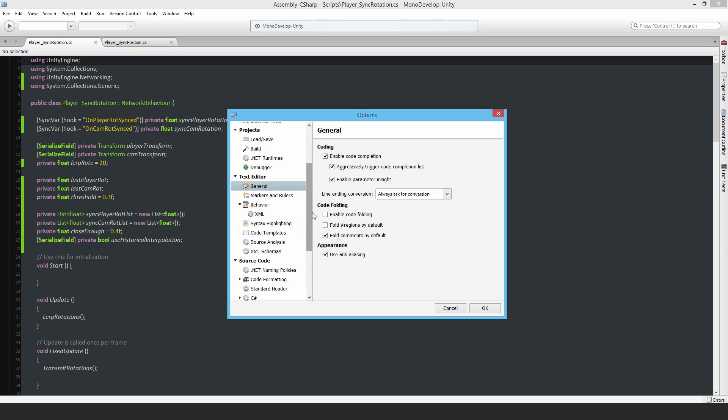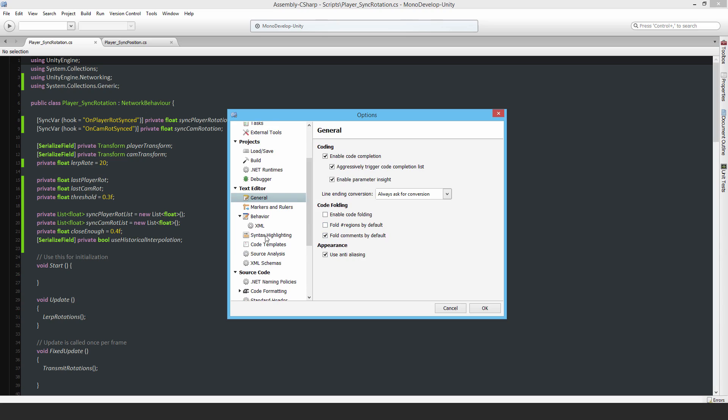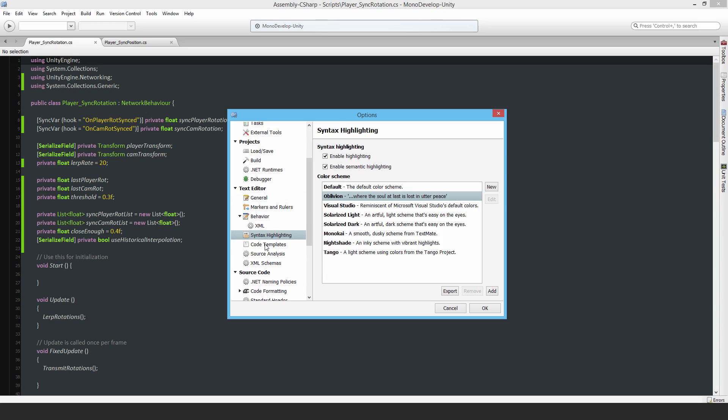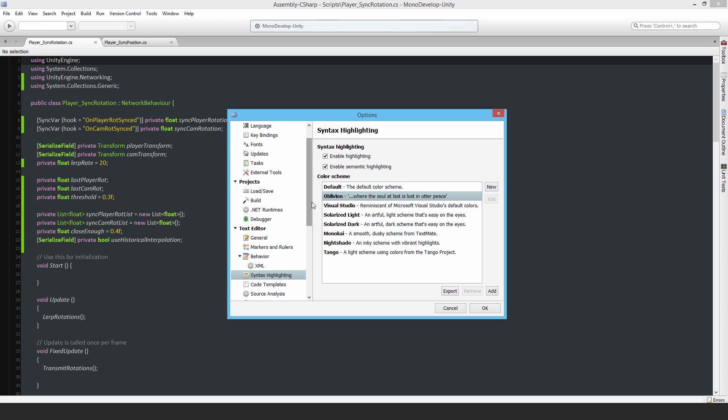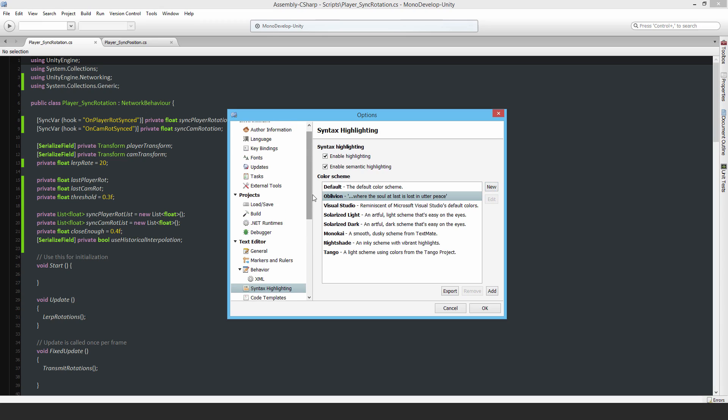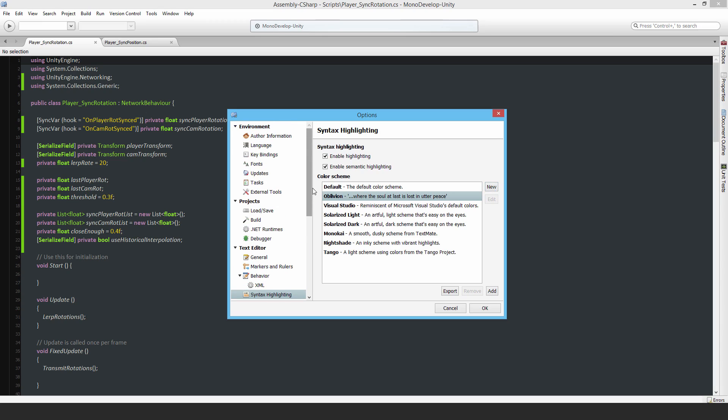You can also edit the color scheme if you really wanted to, but I haven't found any reason to do so yet. Okay, so that's it.